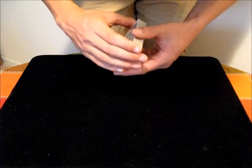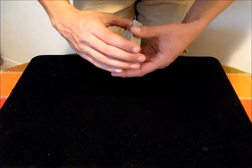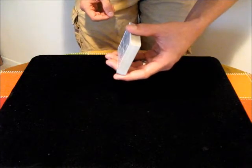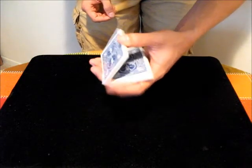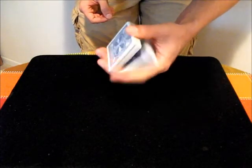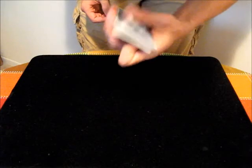In this video, I'm going to teach you the Charlier Cut, which is a one-handed cut. The move looks like this. You can repeat it as many times as you want in a row.